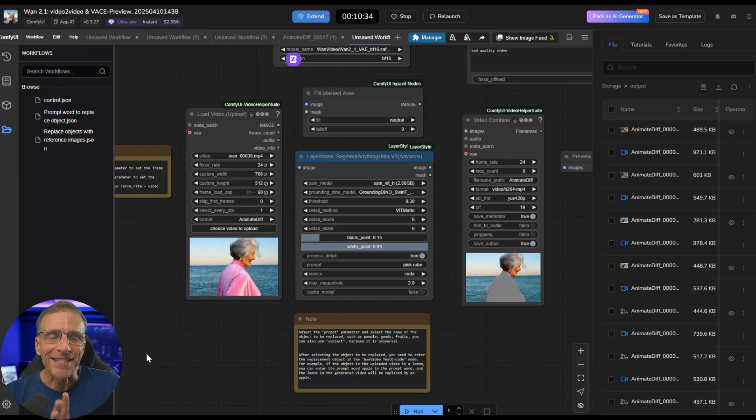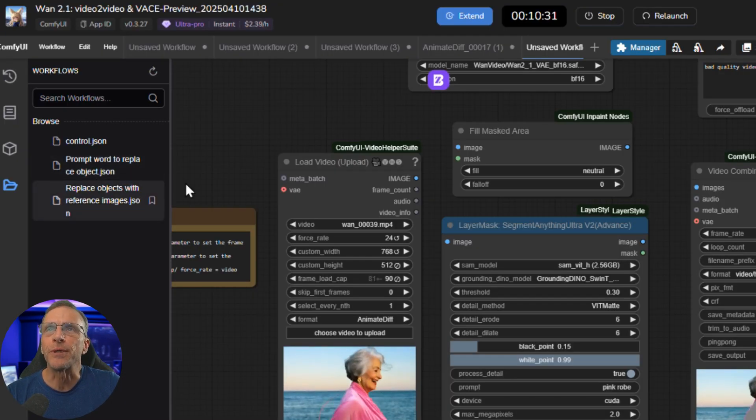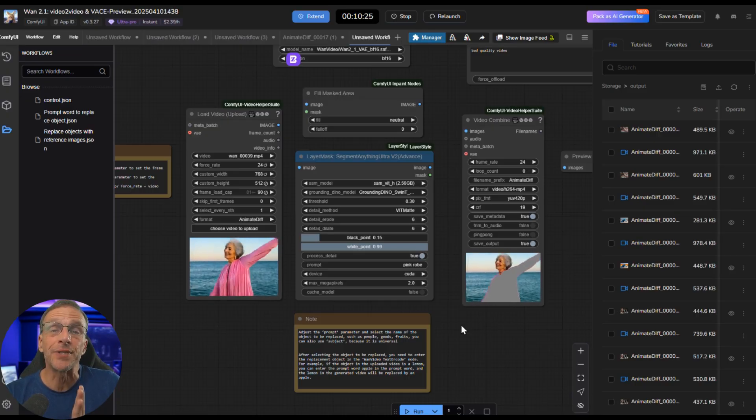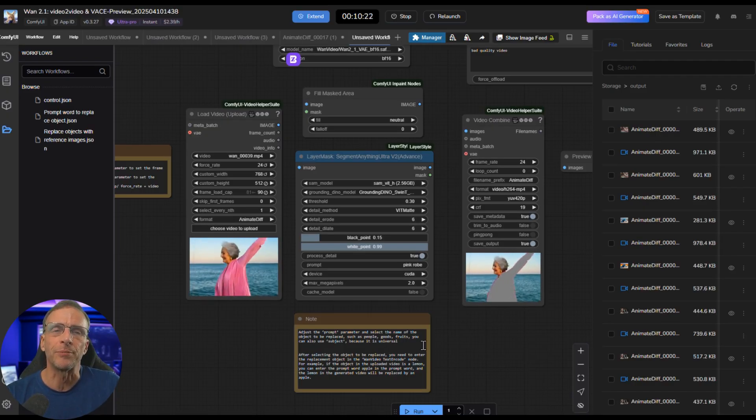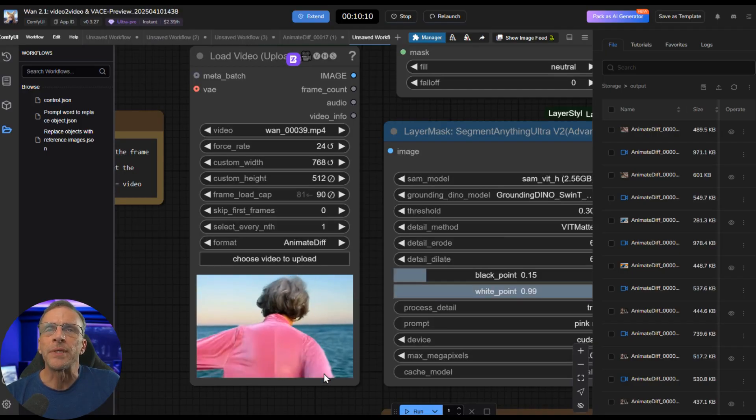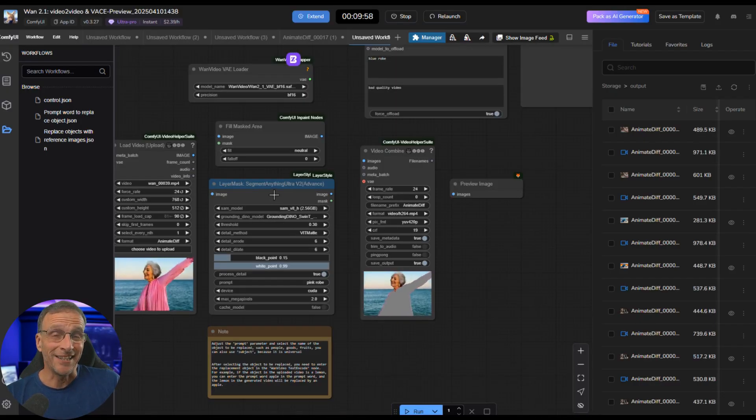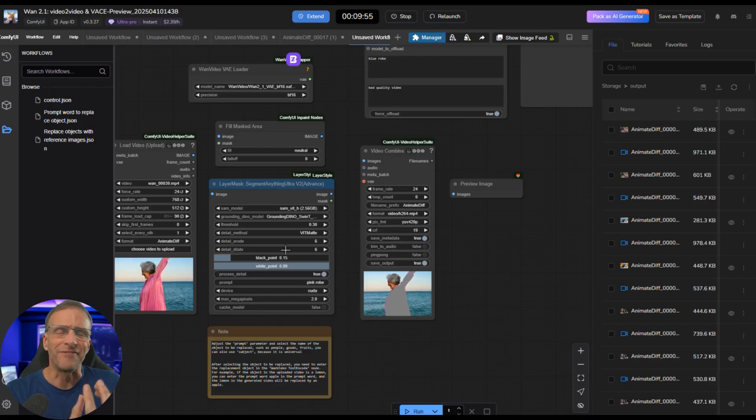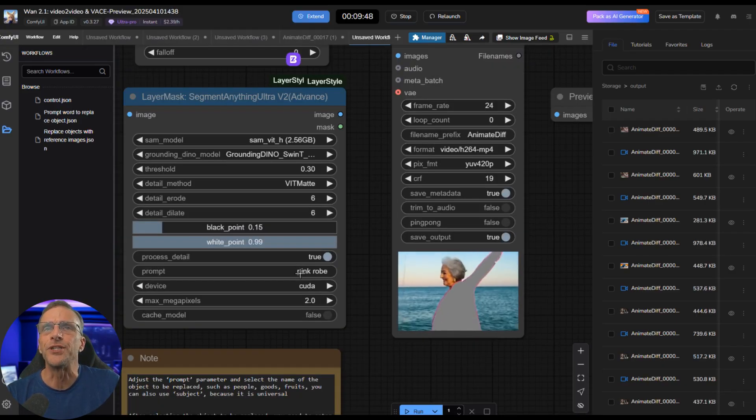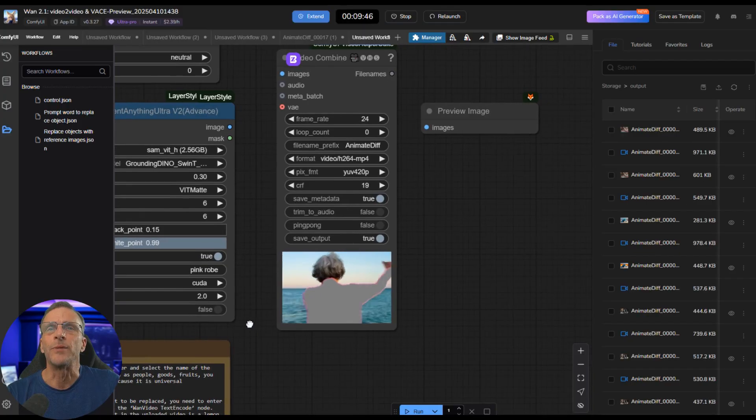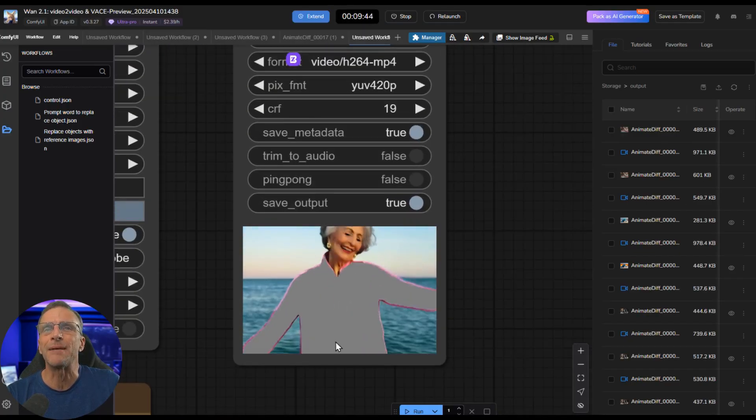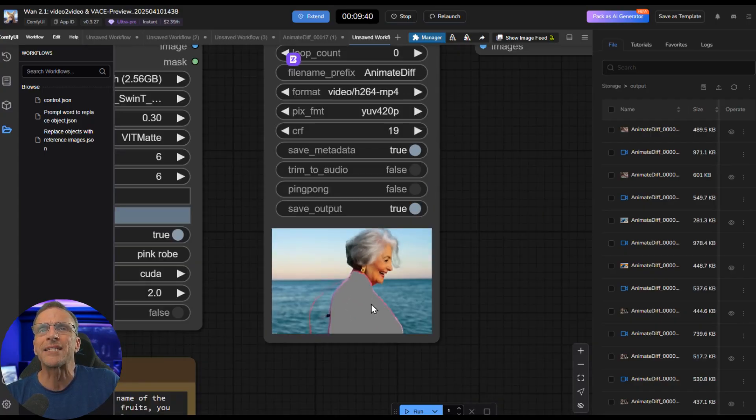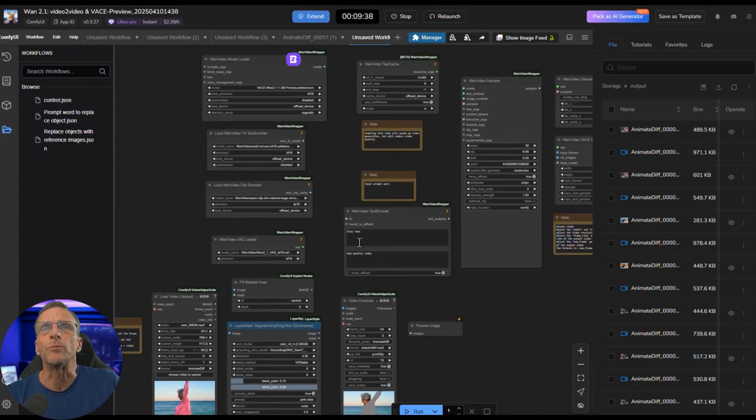The second workflow that we're playing with is this prompt word to replace objects. You will choose an object from the video, and using text, you'll prompt how you want to replace a particular object. This example is a woman dancing in a pink robe. This segment anything node looks at your entire video and identifies all the various objects in it, and you can identify them by name. So if I want to choose this robe to change out, I would just choose pink robe. And then when you run the workflow, you can see that it creates a mask. It's not perfect. I need to expand it a little bit.